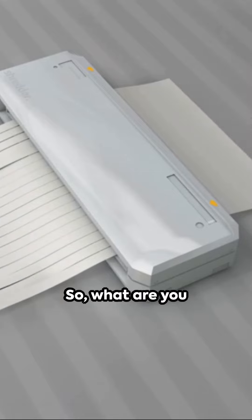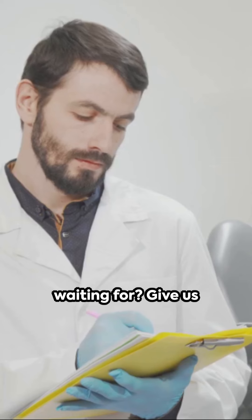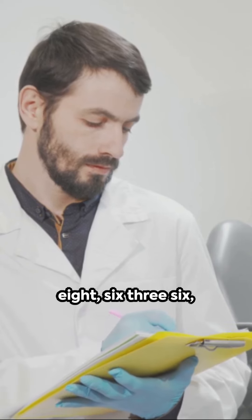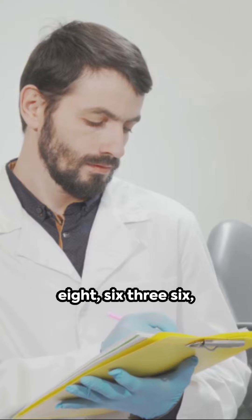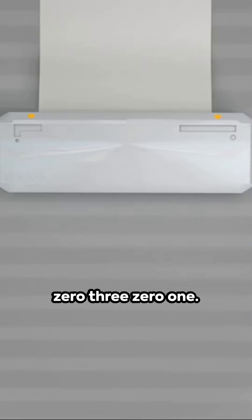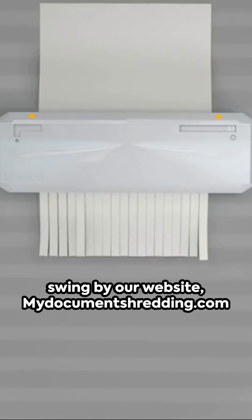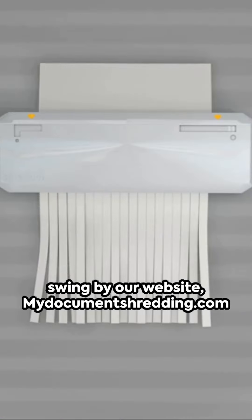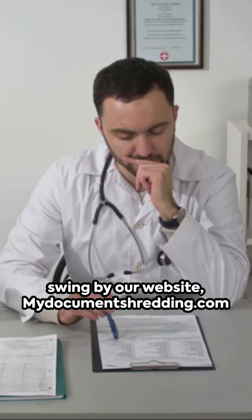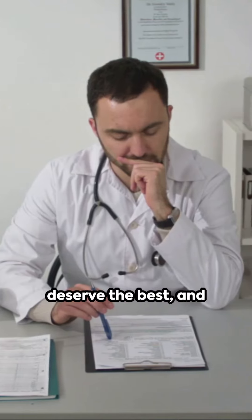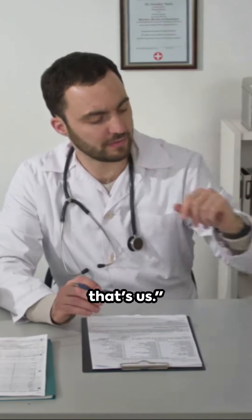So what are you waiting for? Give us a ring at 978-636-0301. Or better yet, swing by our website, MyDocumentShredding.com. Your medical records deserve the best, and that's us.